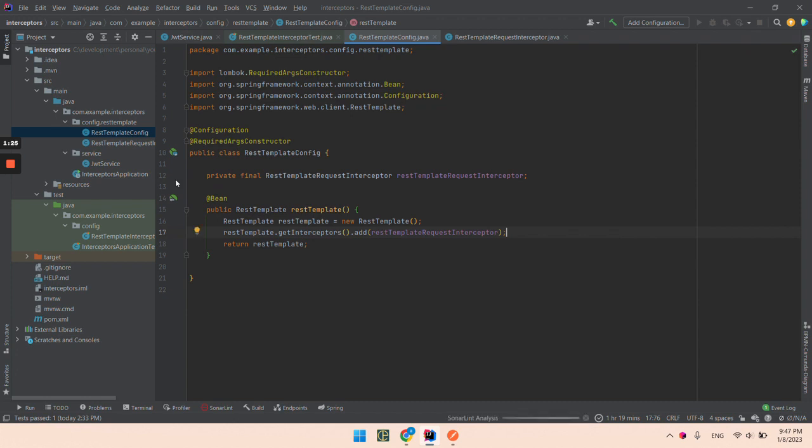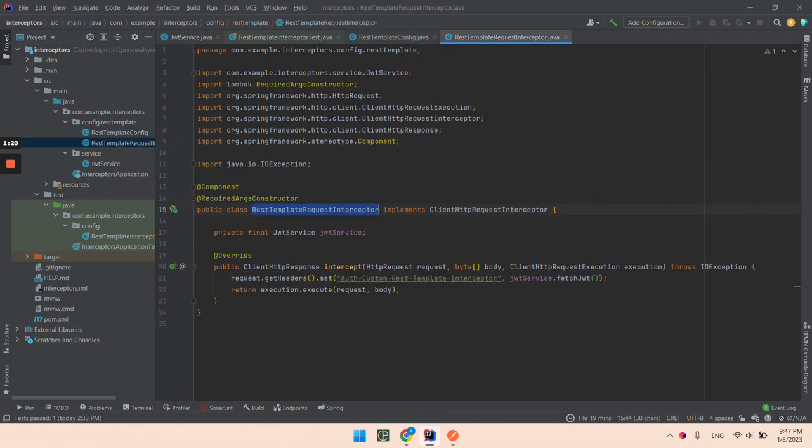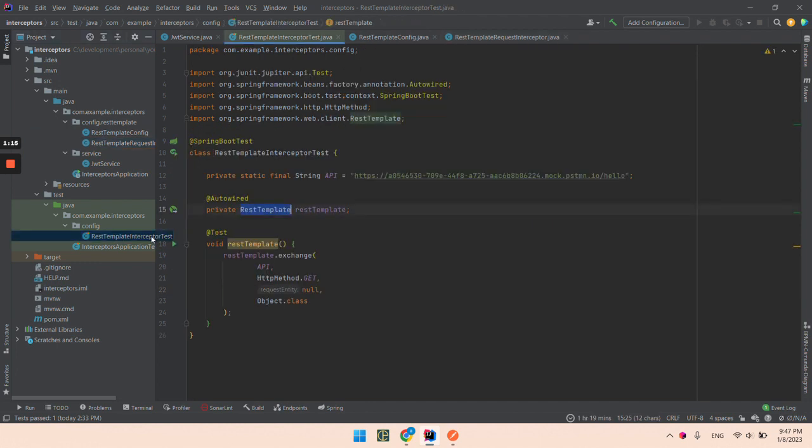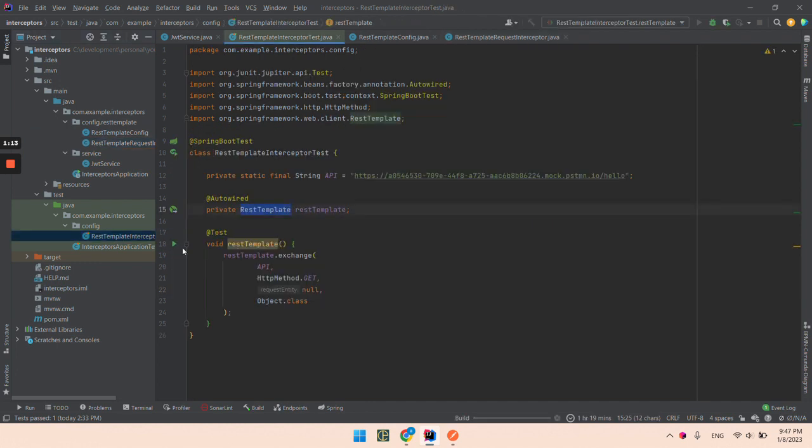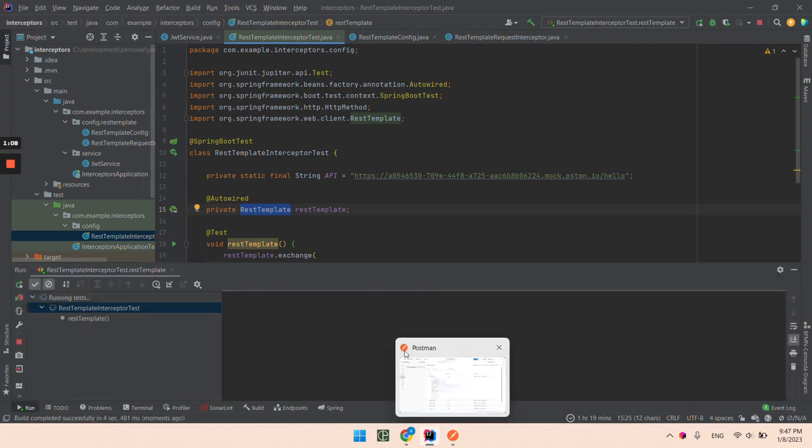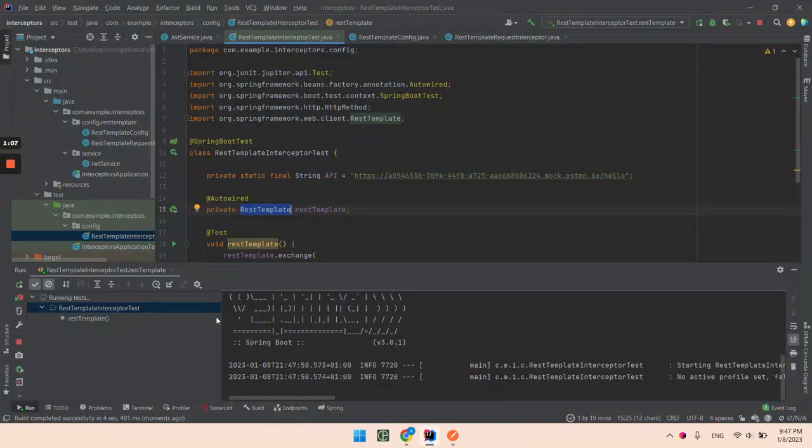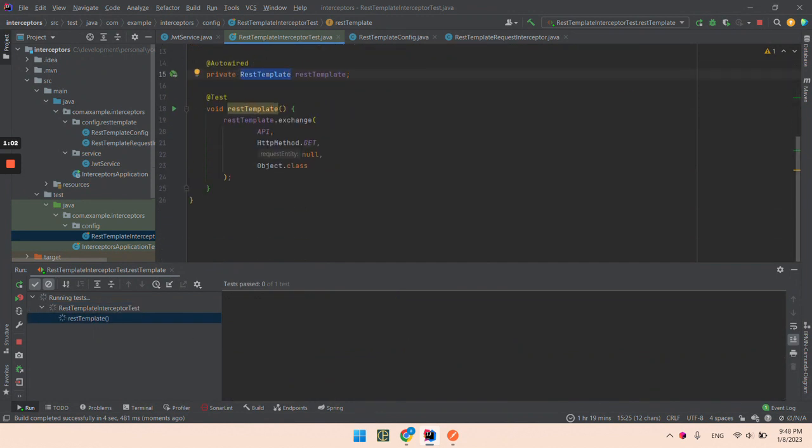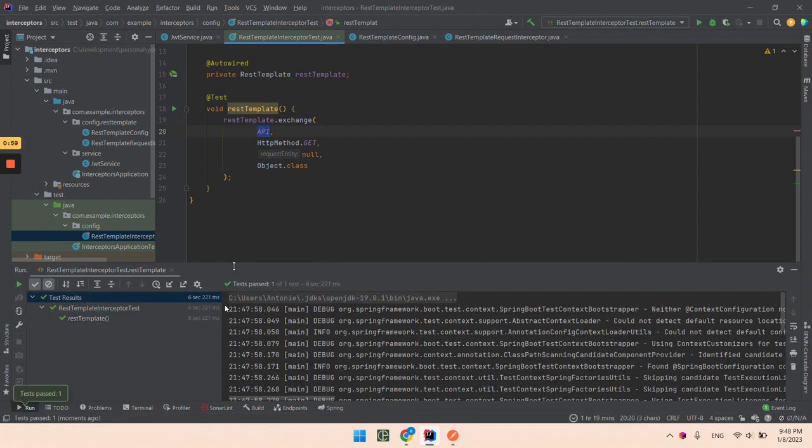That's all that we need to do. So now for every request, this part of the code will be executed. Let's test it. So run this test. So it's just calling this API. So it's done.